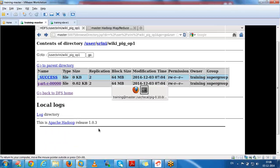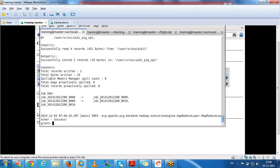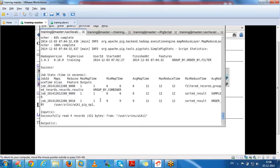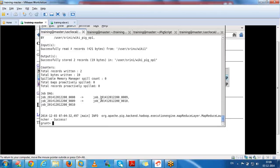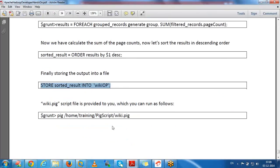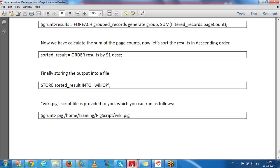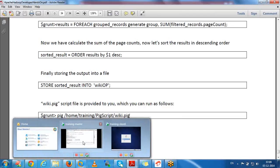Whatever data we want to analyze, we write different filter, group by, sort, and limit operations. Finally, if we want to store, we can store it, or if we want to display the result in the console terminal we can use the dump command. Similarly, we can write Pig scripts and execute all commands as a script file.